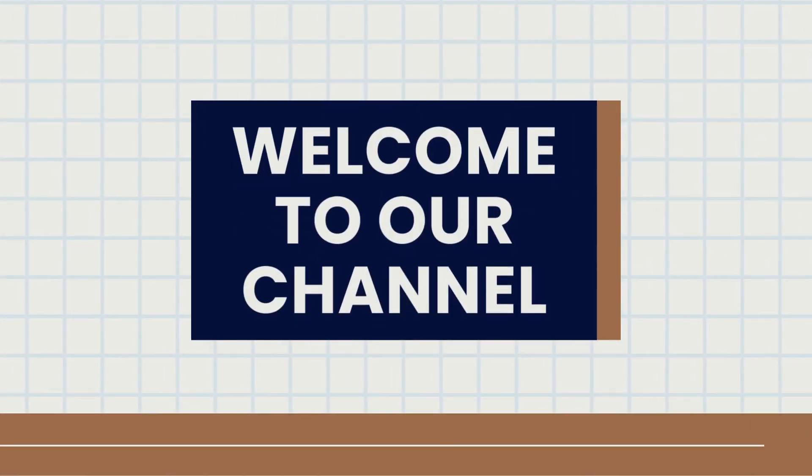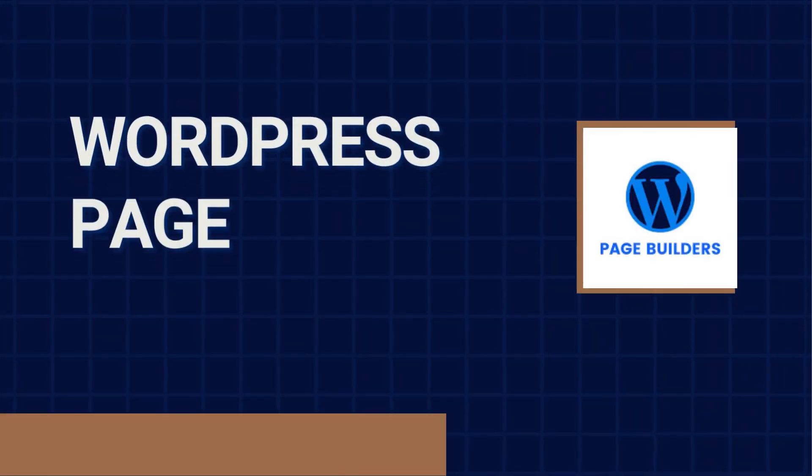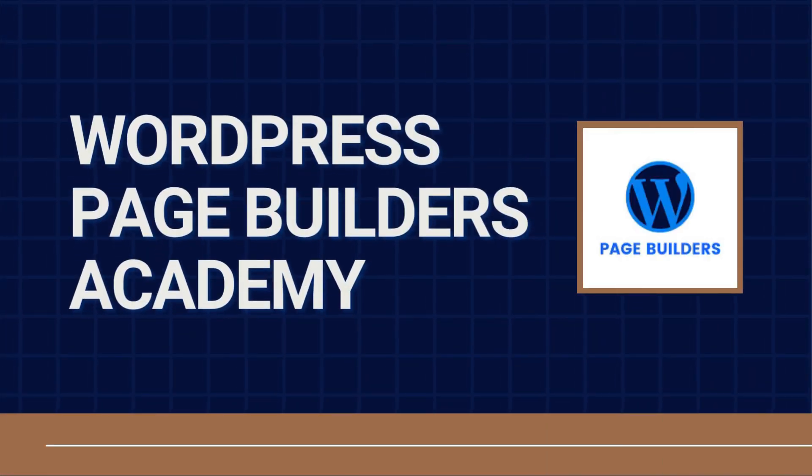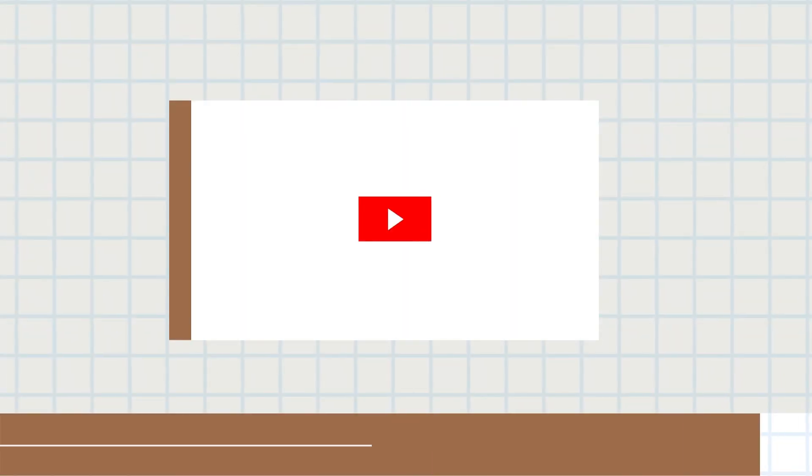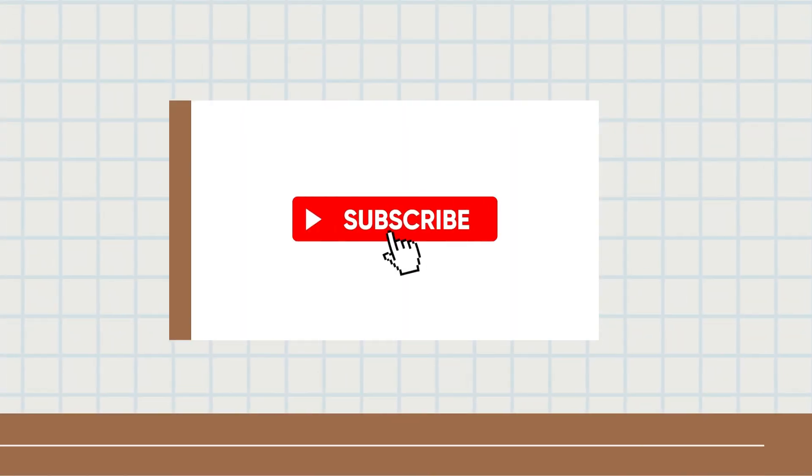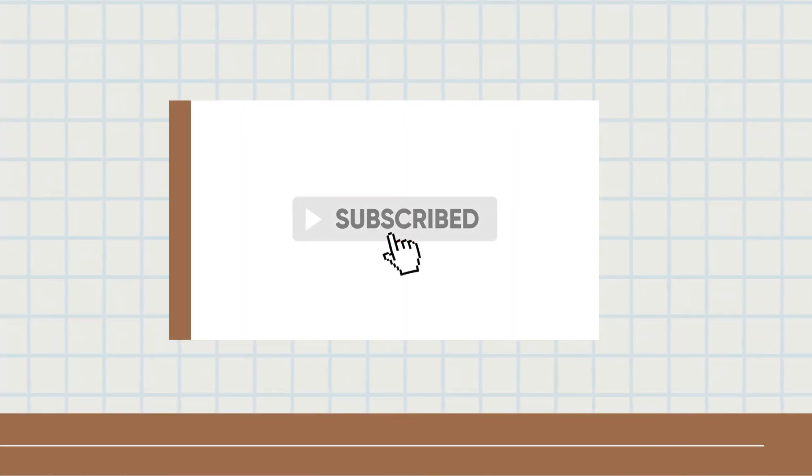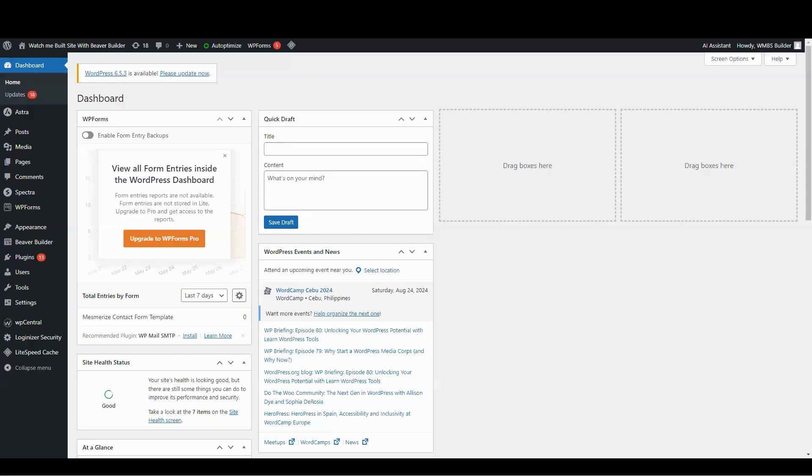Hey, welcome to another tutorial from WordPress Page Builders Academy. We have an extensive library of tutorials for all the top WordPress page builders. So be sure to subscribe and hit that bell so you can see them when they come out.